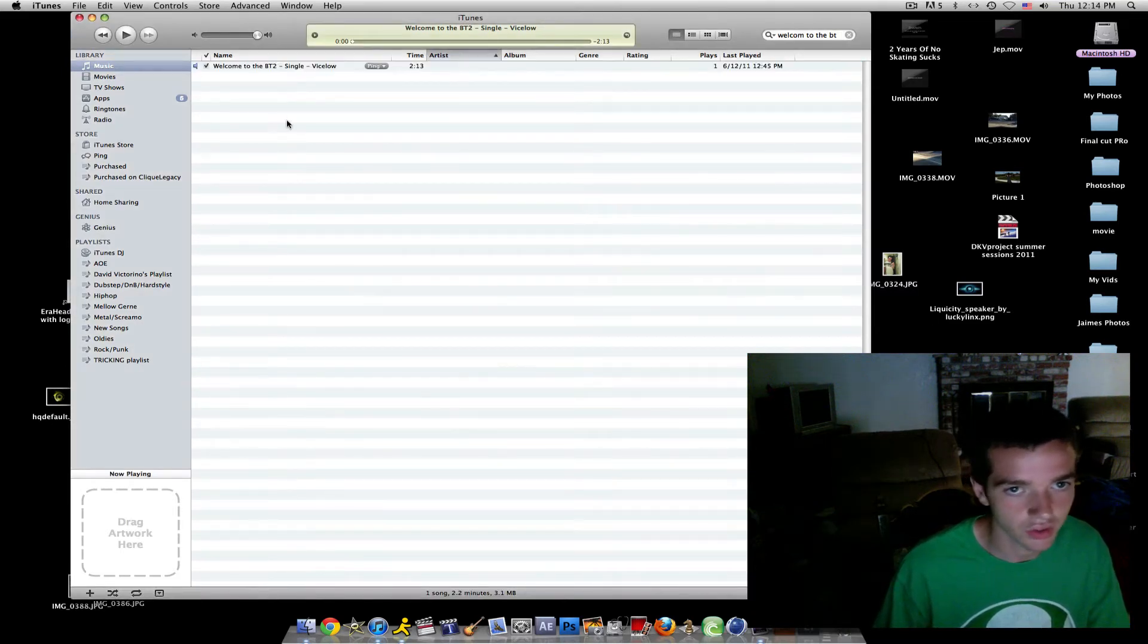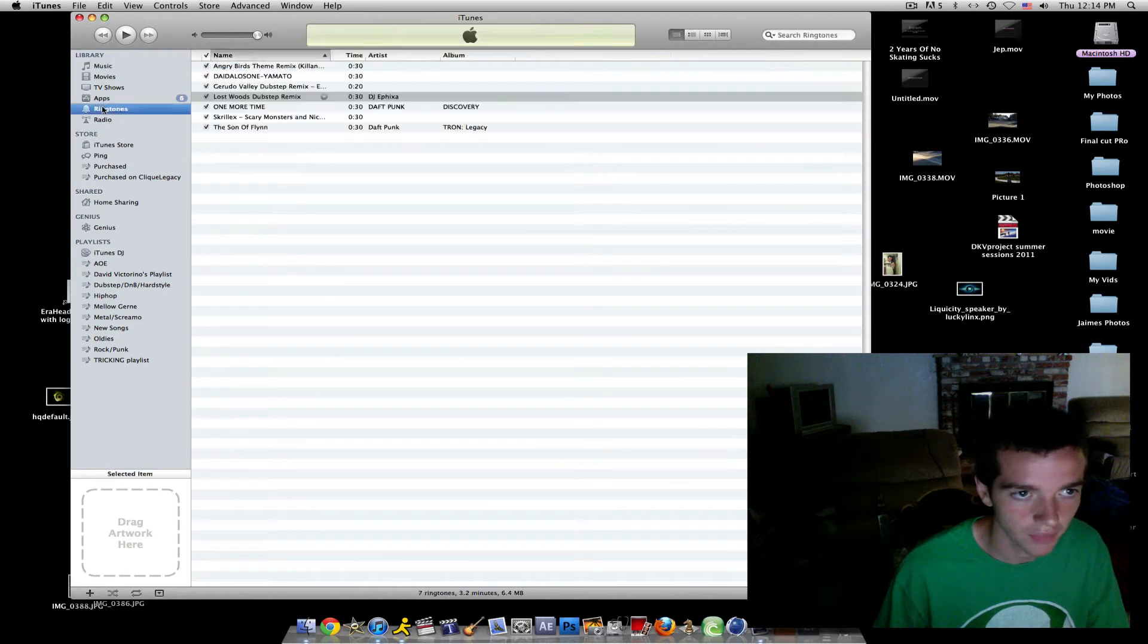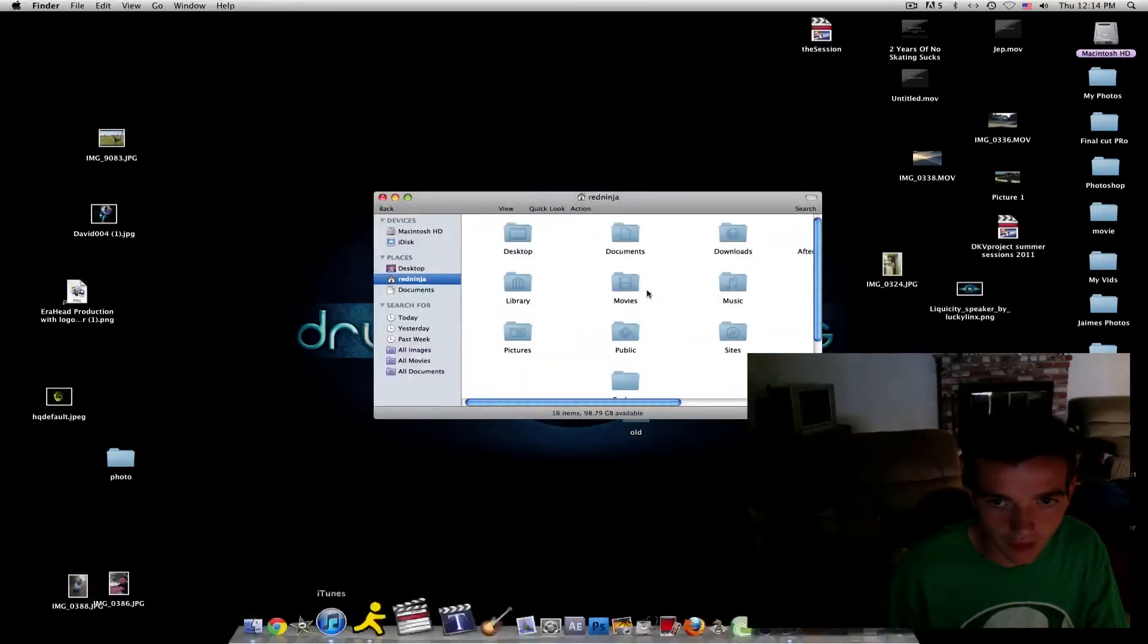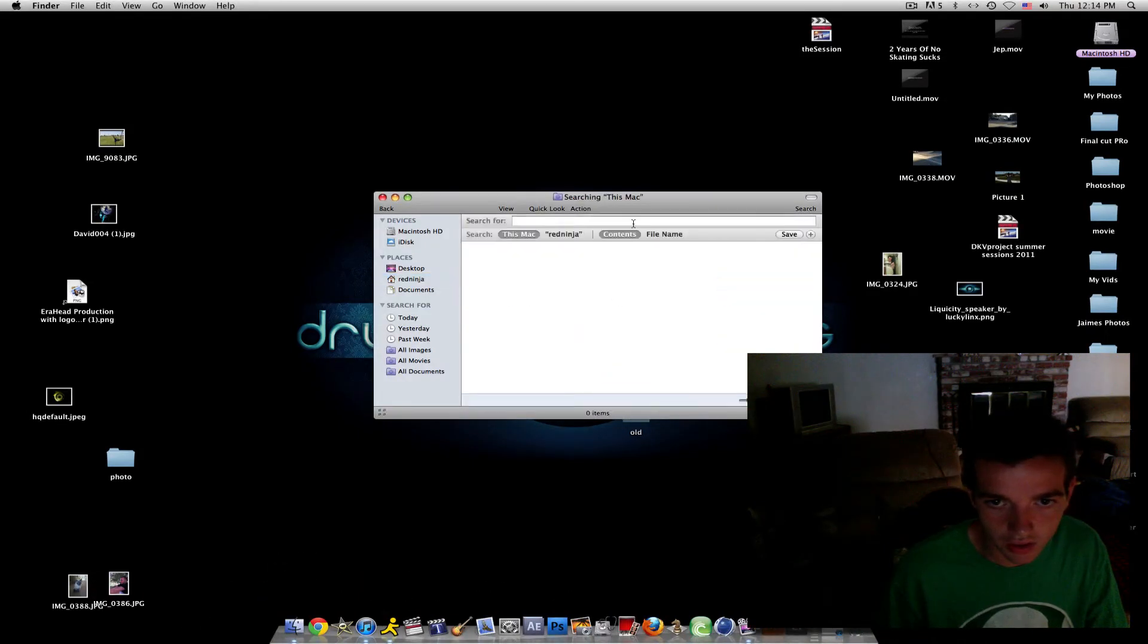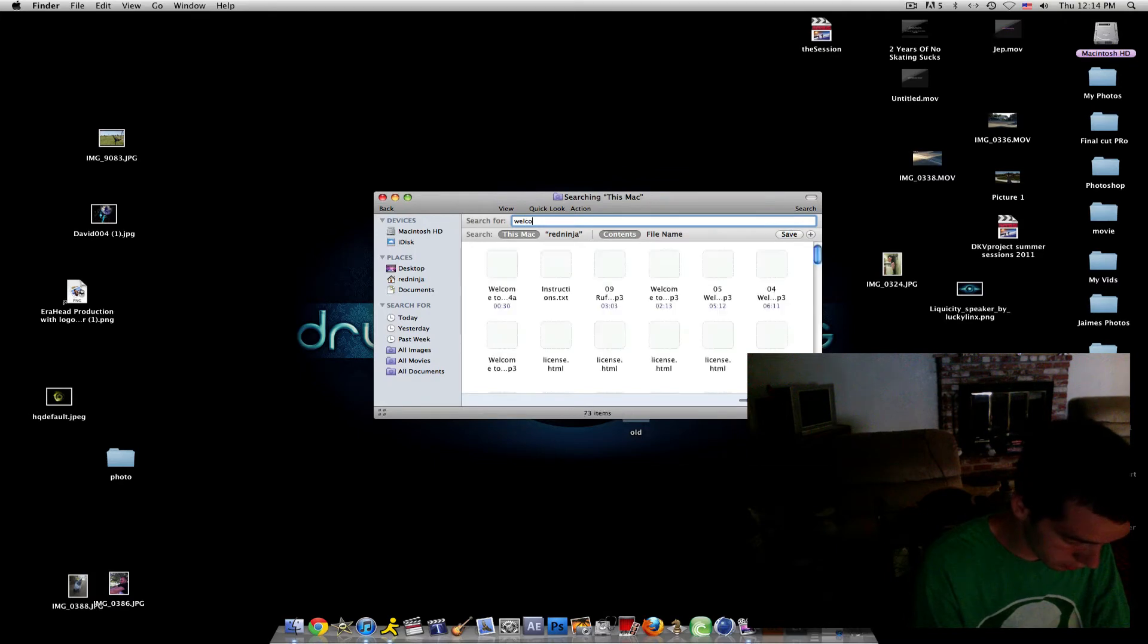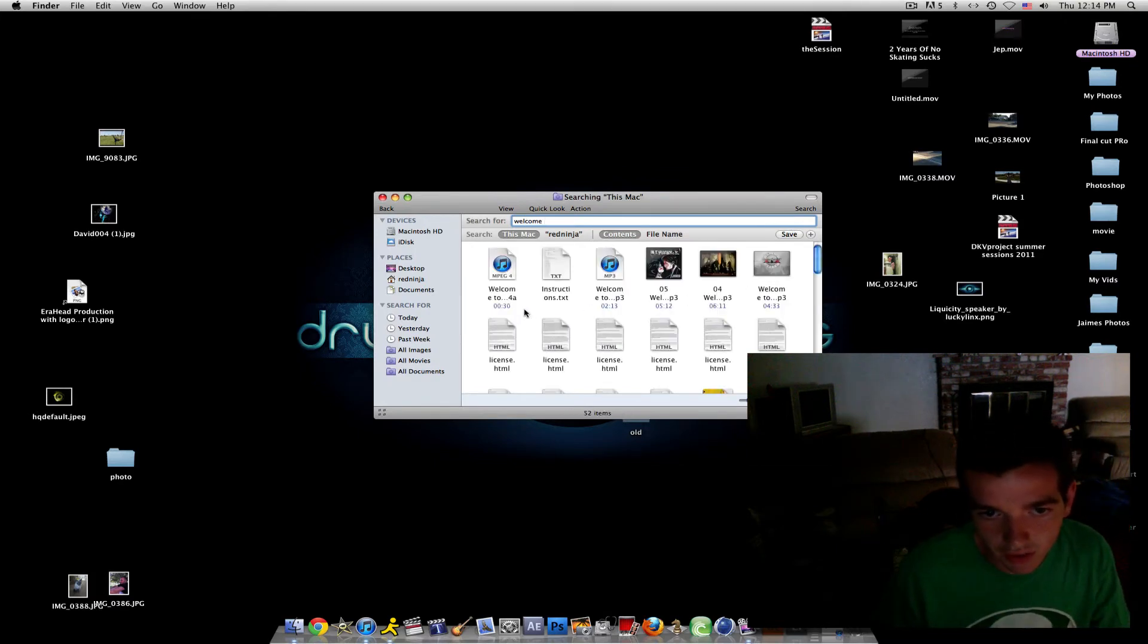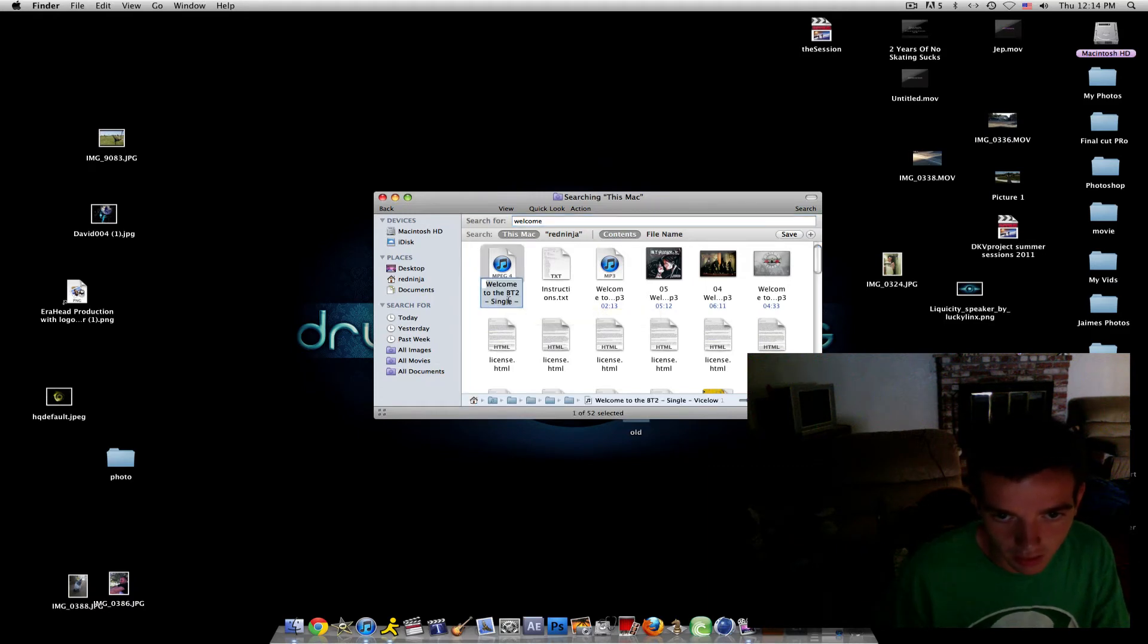Then you should still have your original song on your iTunes and then what you want to do now is close down your iTunes and open up Finder. Search, basically find your song and then you enter.